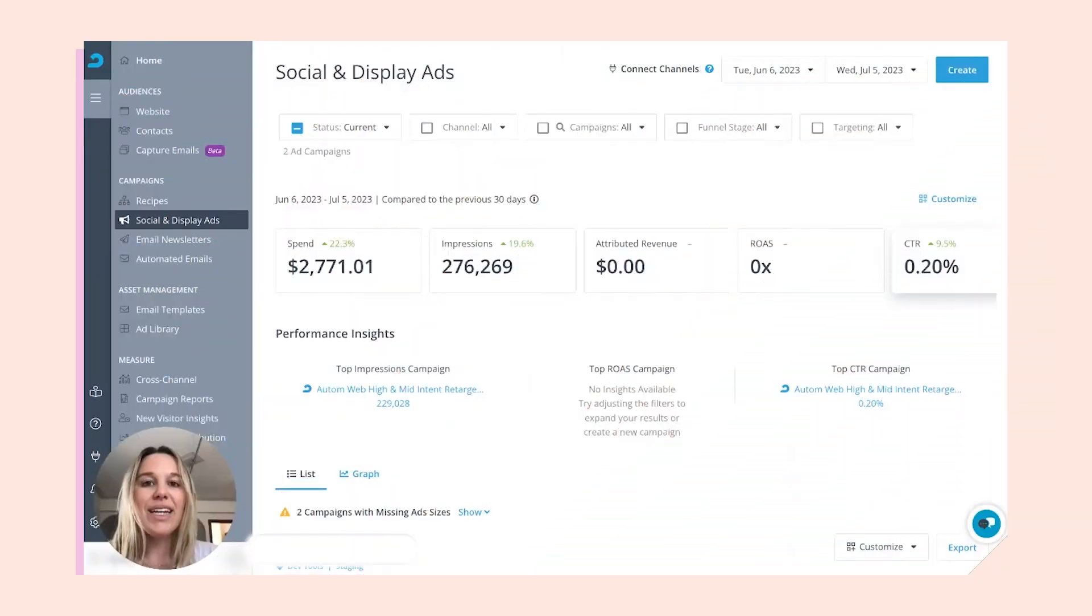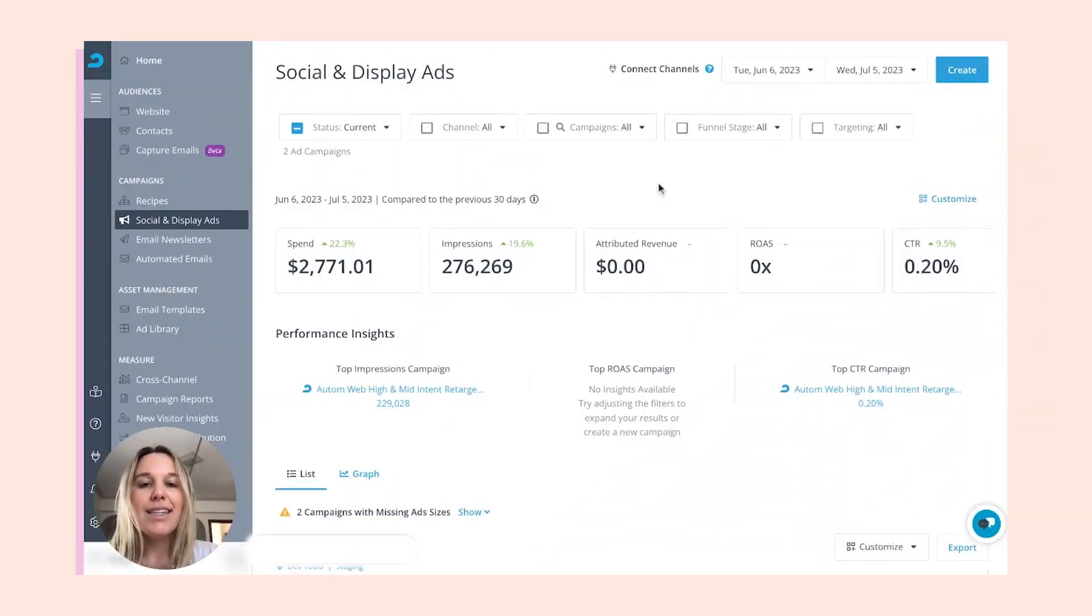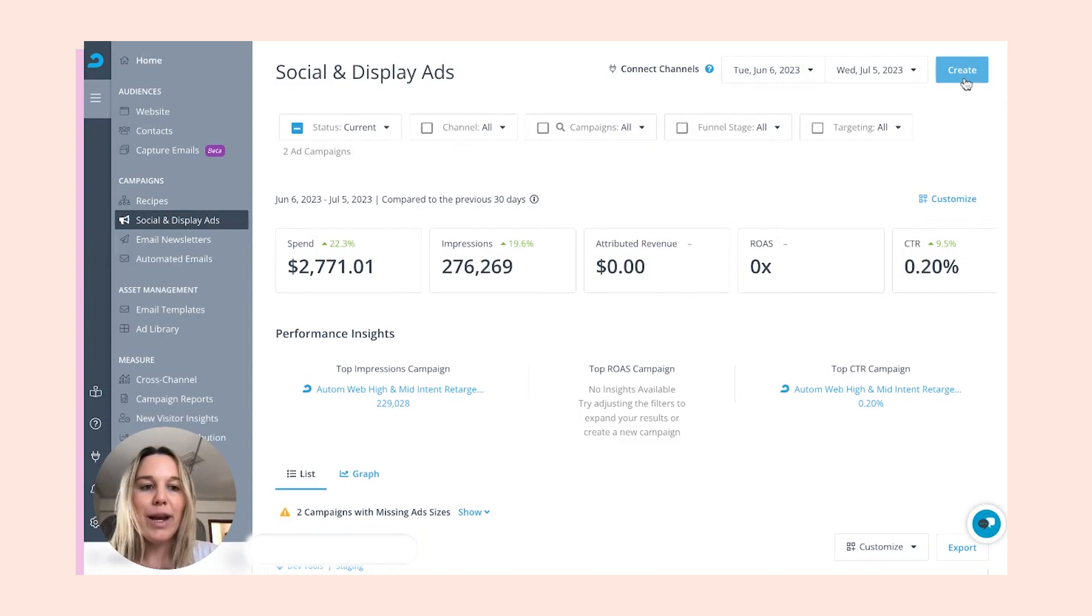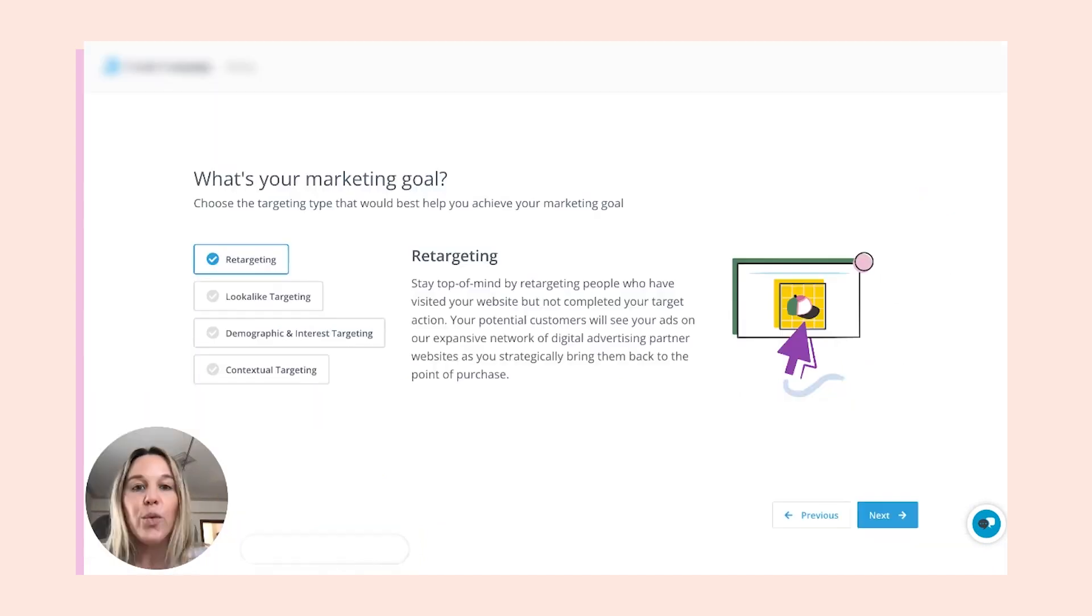Now that we've connected our Klaviyo account, let's use our lists and segments in an ad campaign. We're going to navigate to the ads tab, and we're going to head up to the right corner and hit create.